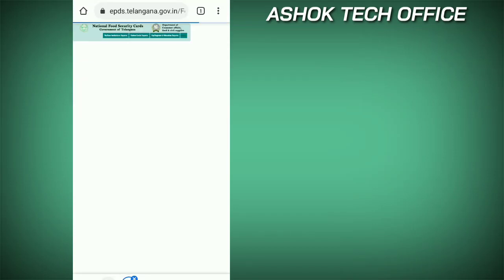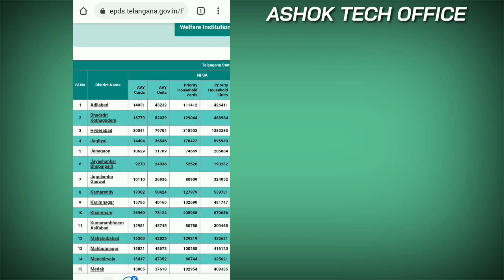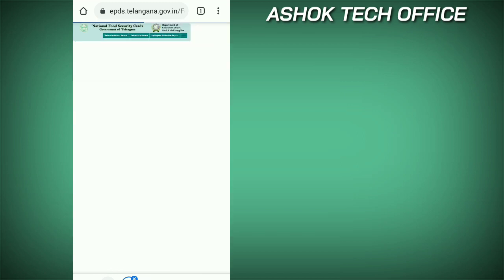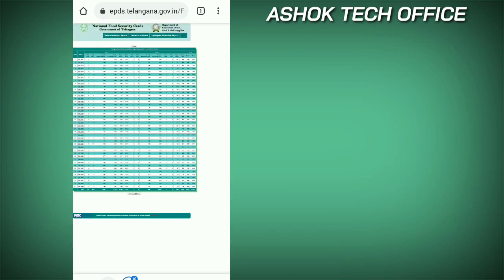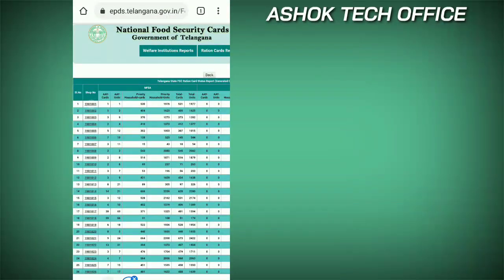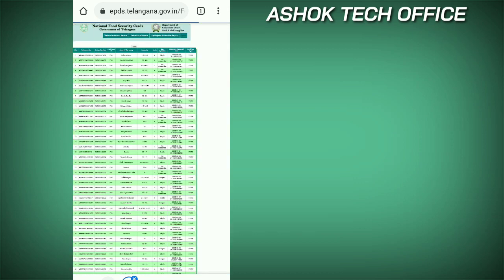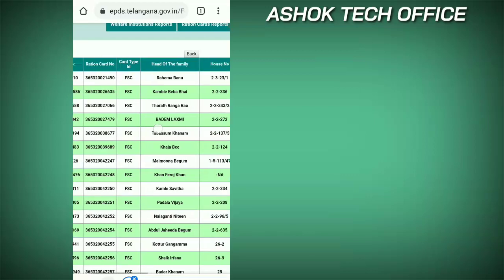Click the option and select your district name. Select your name and select your district. Then select your office name. Look at this — there are some ration numbers and shop numbers. You can select your ration number.